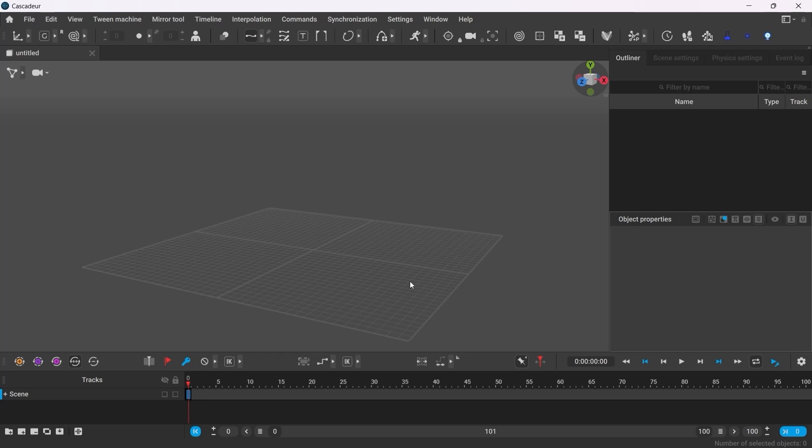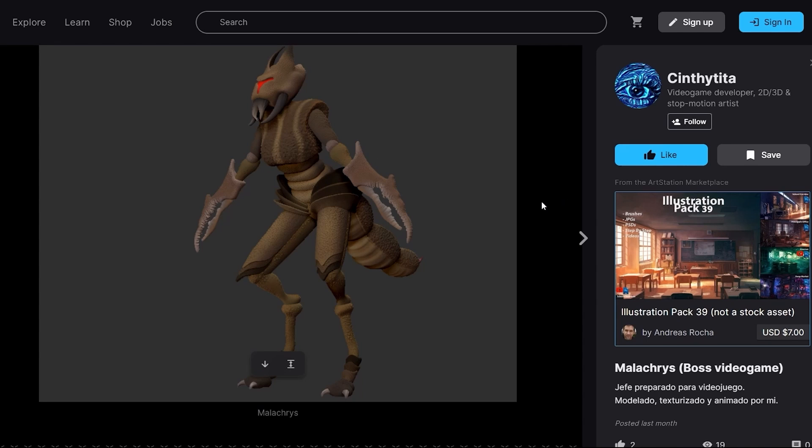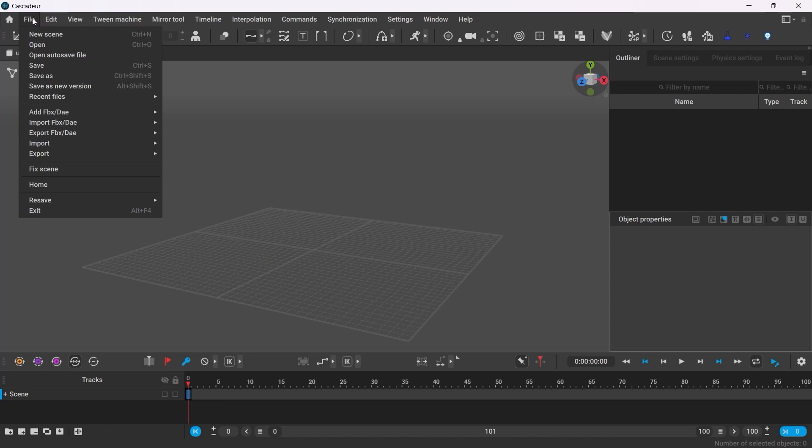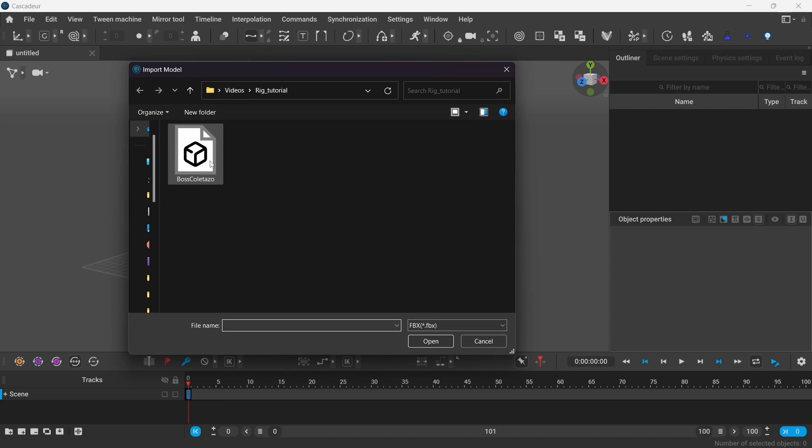Hey everyone, in this video I'm going to create the rig controllers from scratch for this character here. This model was provided by one of the members of our Discord community. I believe it's called Malachris by Synthetita. Okay, I should have just asked. But anyways, first go to File, Import, FBX Model.